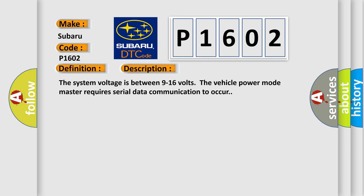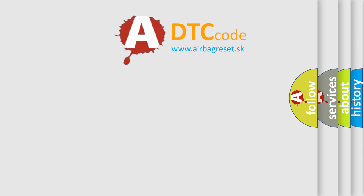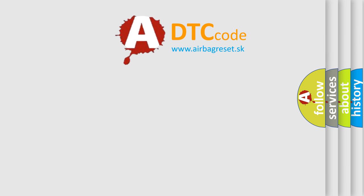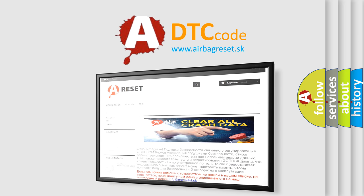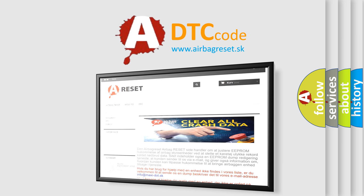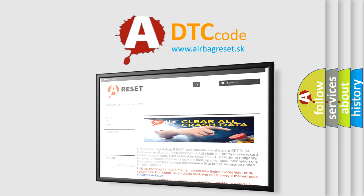The Airbag Reset website aims to provide information in 52 languages. Thank you for your attention and stay tuned for the next video.